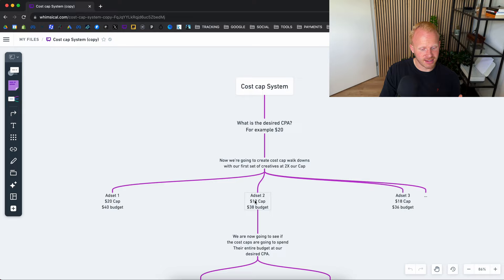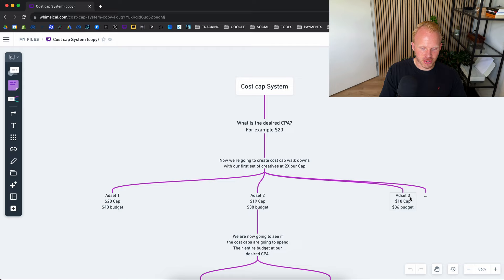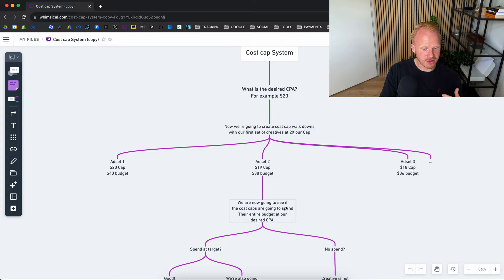So then the second ad is $19, so $1 below your target CPA, and then also $18 and then you can go down to $17, $16, etc. So we're now going to see if these cost caps are going to spend their entire budget at our desired CPA.